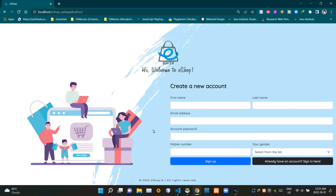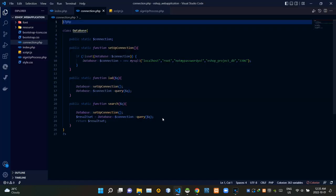Hello people, I am back with the second demonstration video of my eshop web application. Let's get into this — let's start by looking at our code today. Today I connected the sign-in and sign-up parts of my web application to its database.